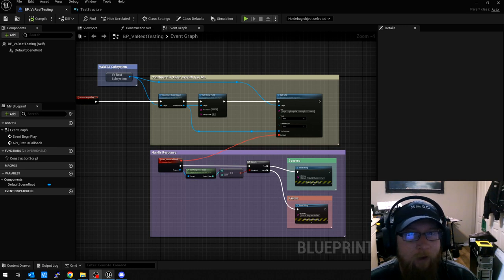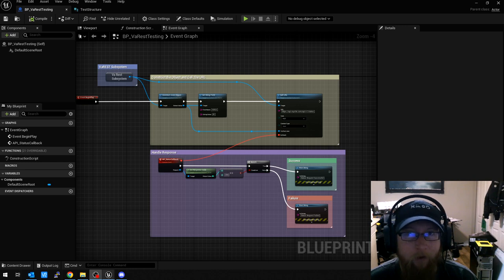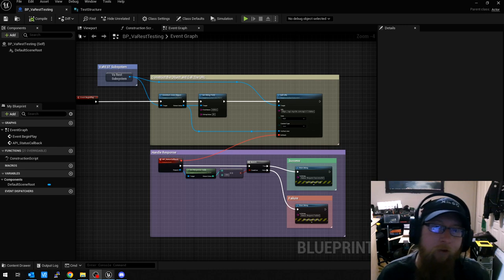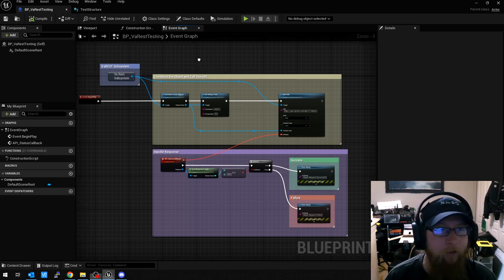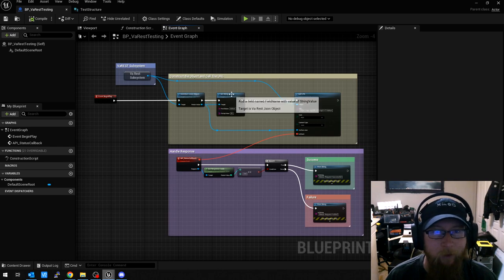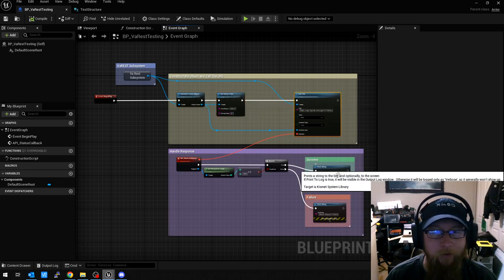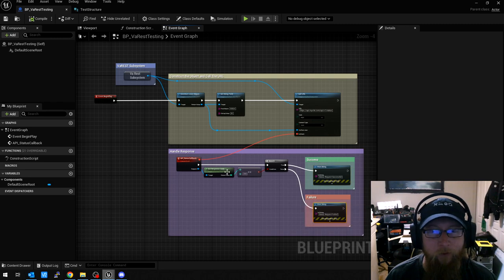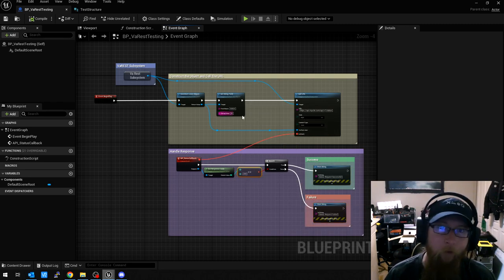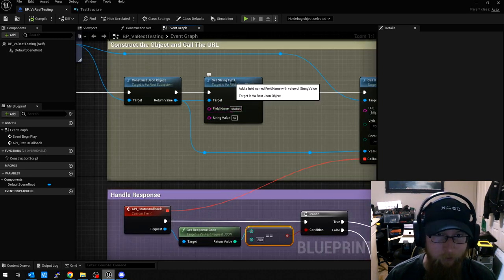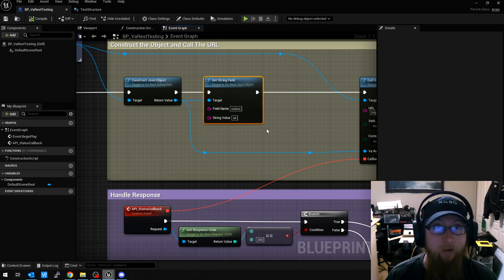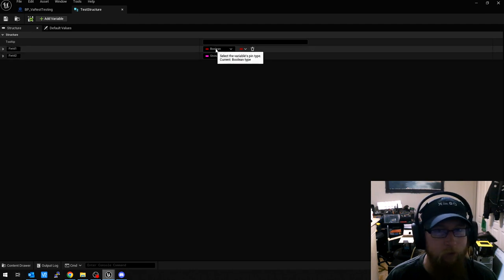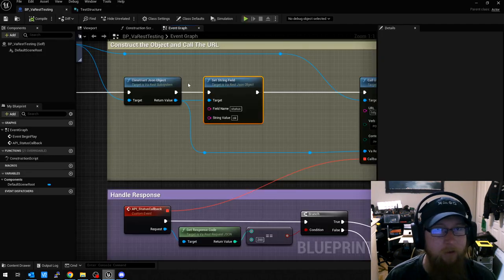So I found another plugin called dbjson, which basically all it does is serialize and deserialize structures. So we're going to take this basic example that I made here, which is just basically creating a string field, calling a URL, and success or failure if it's HTTP status code 200. We're going to not just do a status with a string of OK, we're going to do a custom object. And I have one called test structure. It has field 1 and 2, which is a boolean and a string. So it's a custom object.